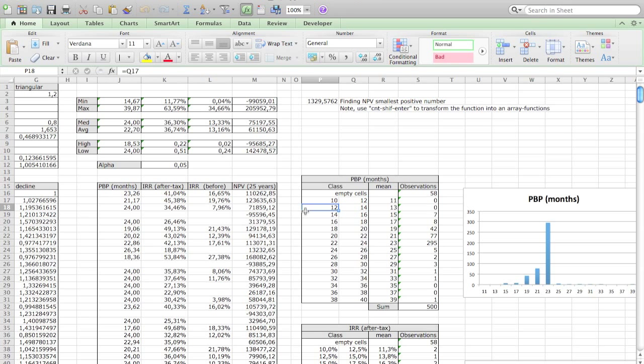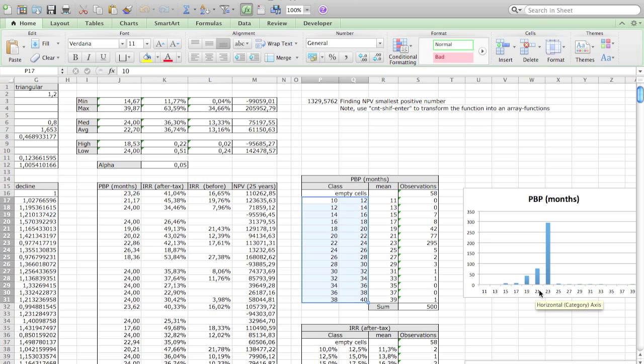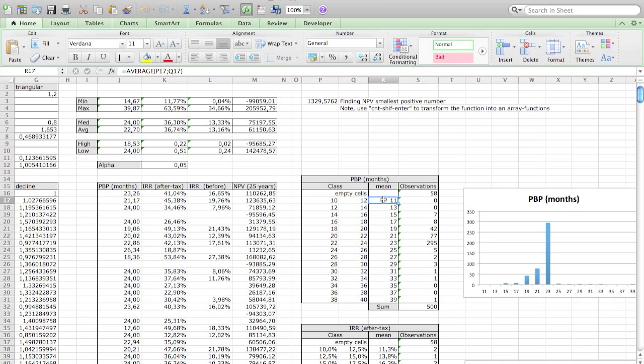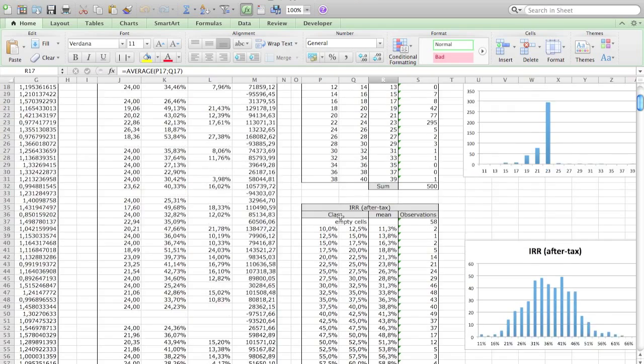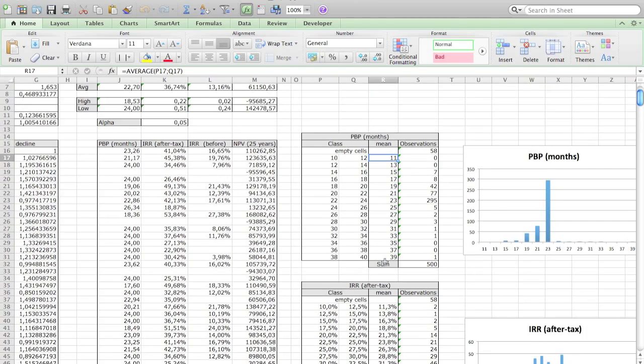We also want to have the class means for the graph over here. You see that we calculated the average. In this case it's very simple, just the 11 between it. Later on it's easier to just reuse that function and it always works.